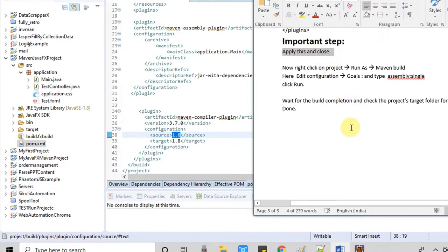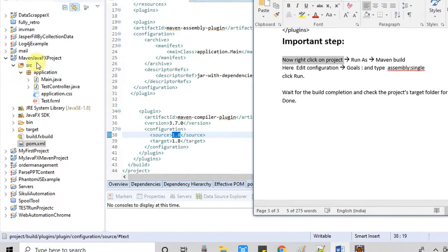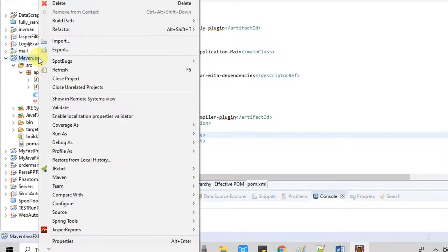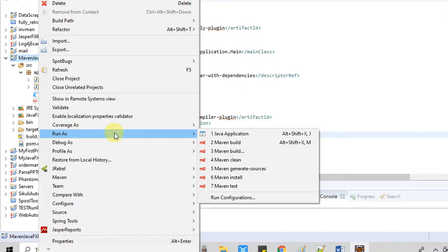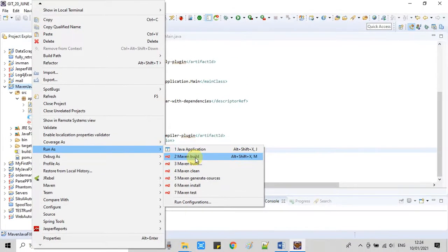Now we have to go inside Eclipse and press some buttons. Select the project, do a right click, and go here to Run As. Now click on this option: Maven Build.